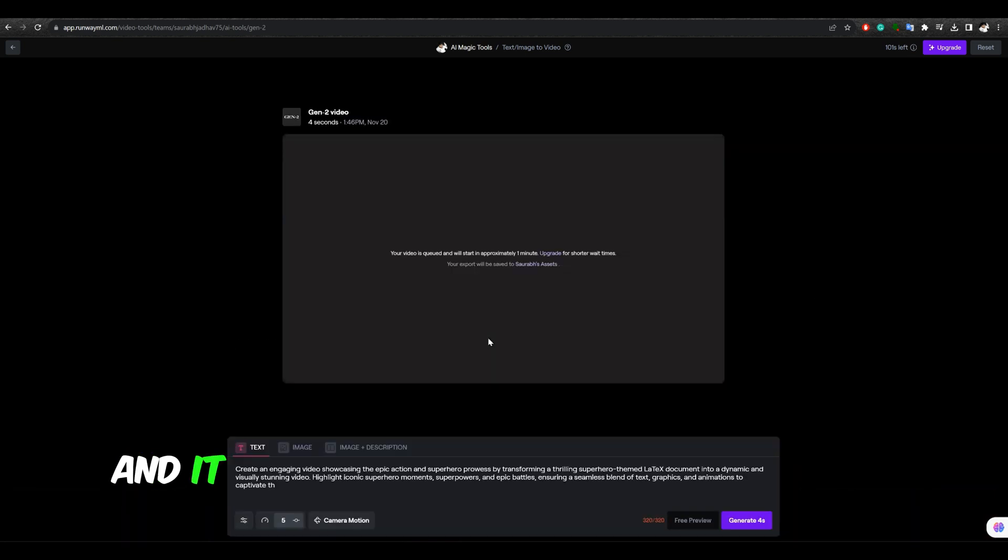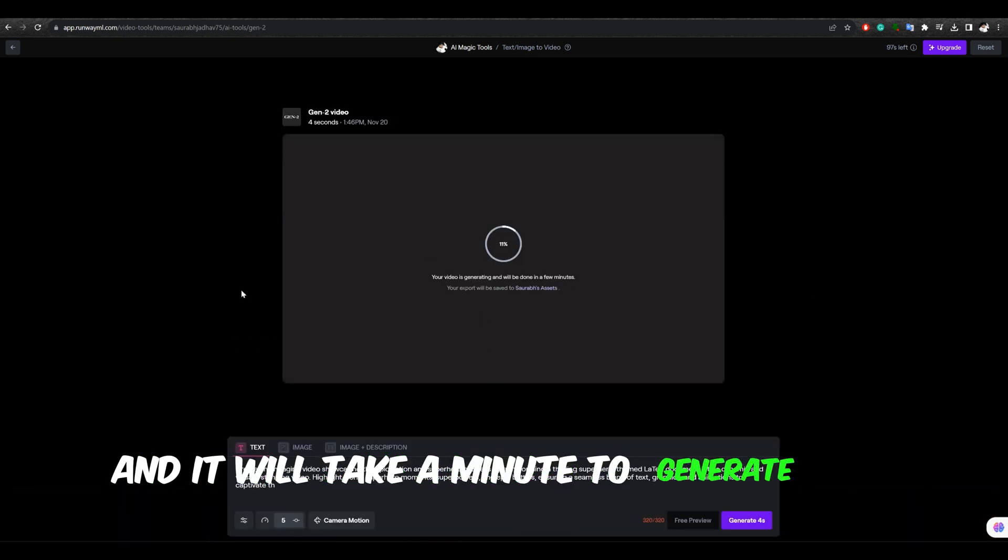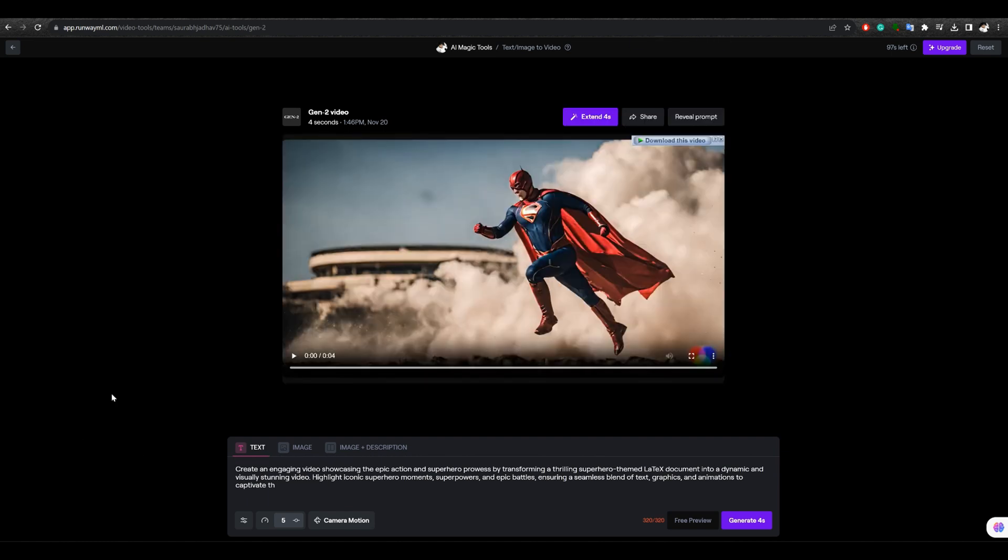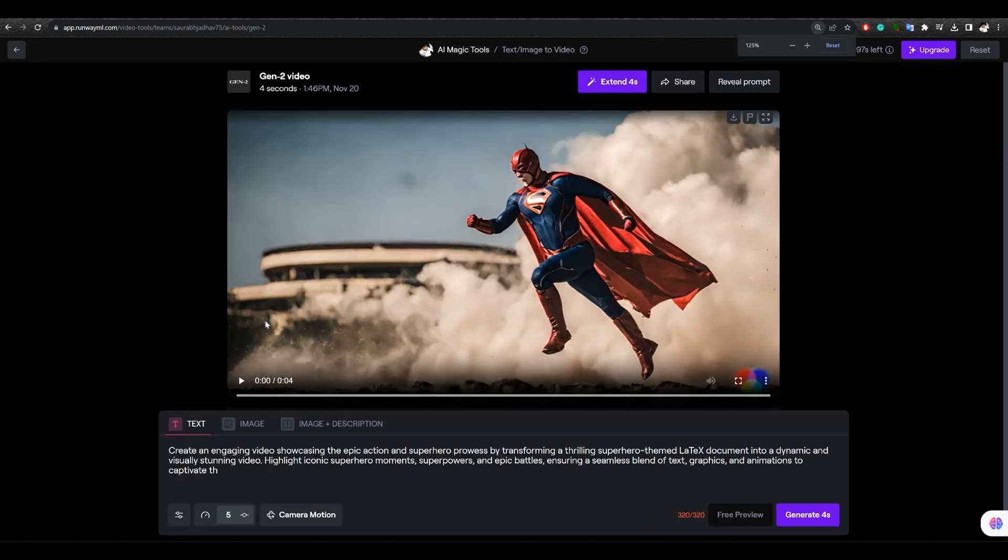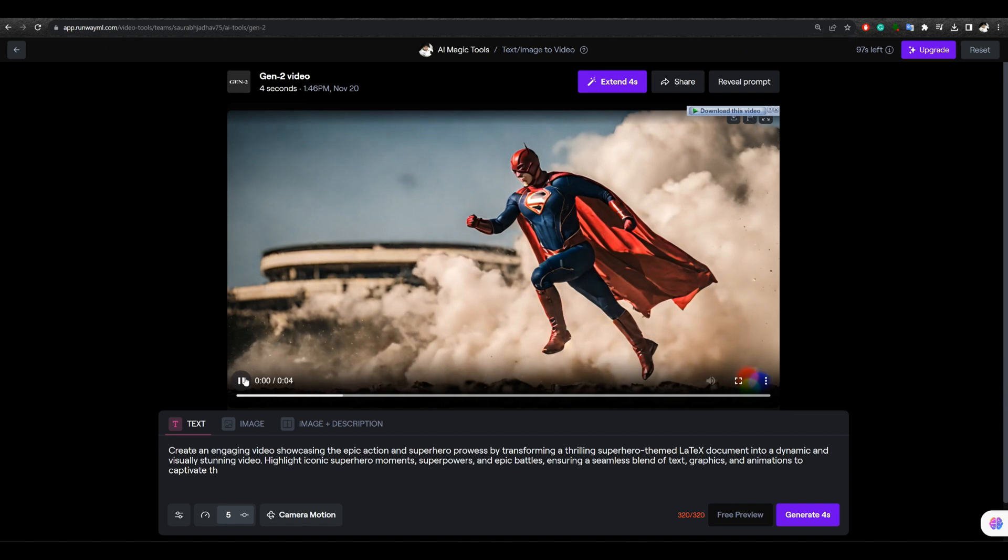Now, click Generate, and it will take a minute to generate the image. The generated image doesn't exactly match the initial prompt, but it depicts a superhero surrounded by smoke.